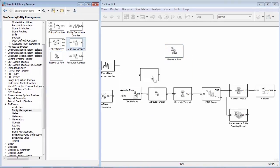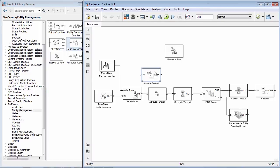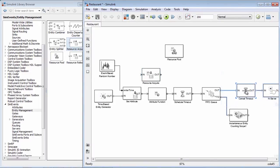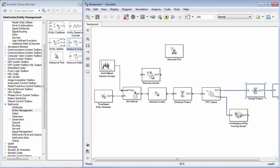The ResourceAcquire block is used to attach a resource to an entity. We want to use this block to attach the waitresses to the customers waiting for service in the restaurant.